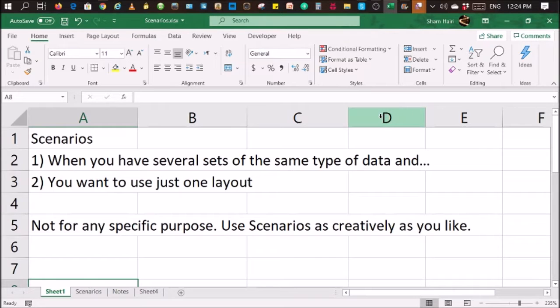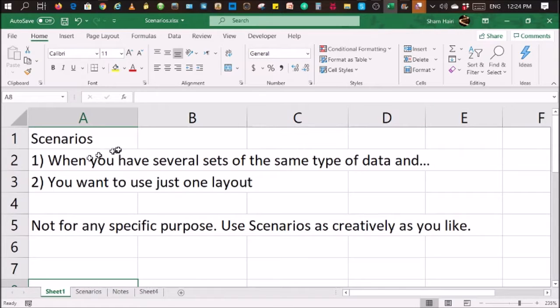Hi, welcome to my video and today I'm going to talk about and show you what are scenarios in Excel.